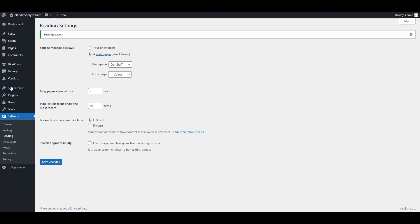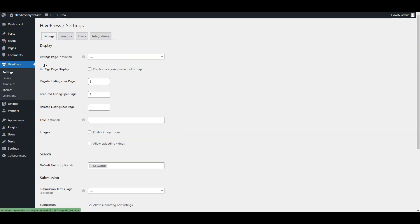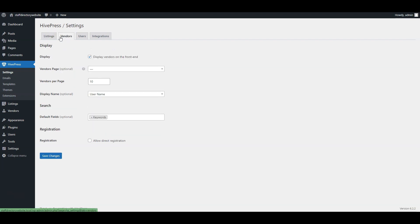We also need to go to HivePress, settings, vendors, and select this page as the vendors page, so any new staff members can appear there.